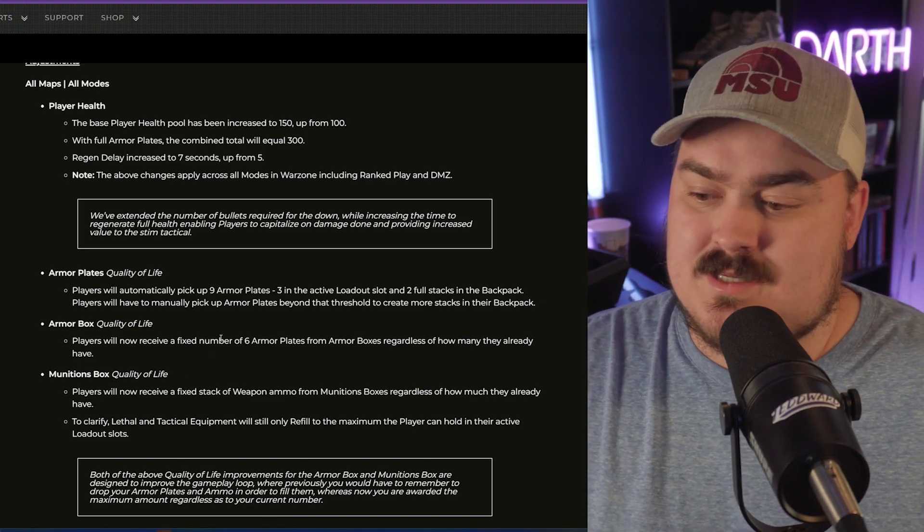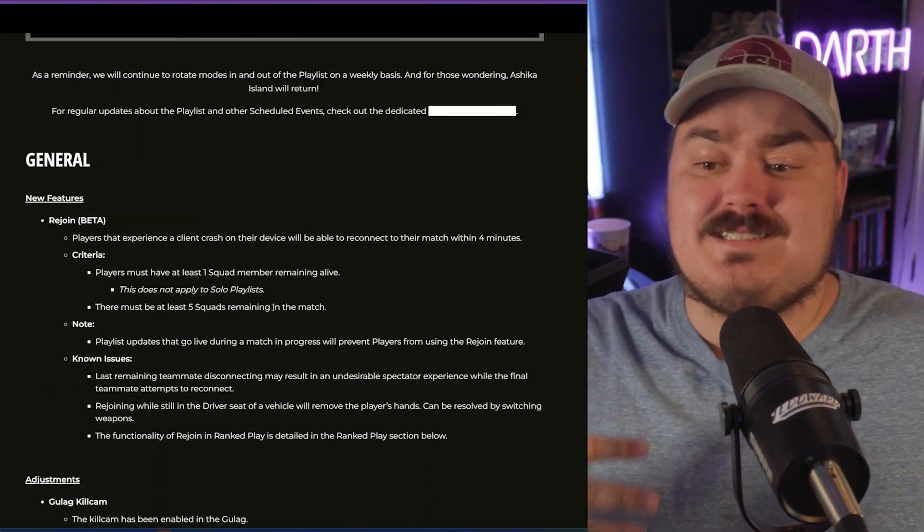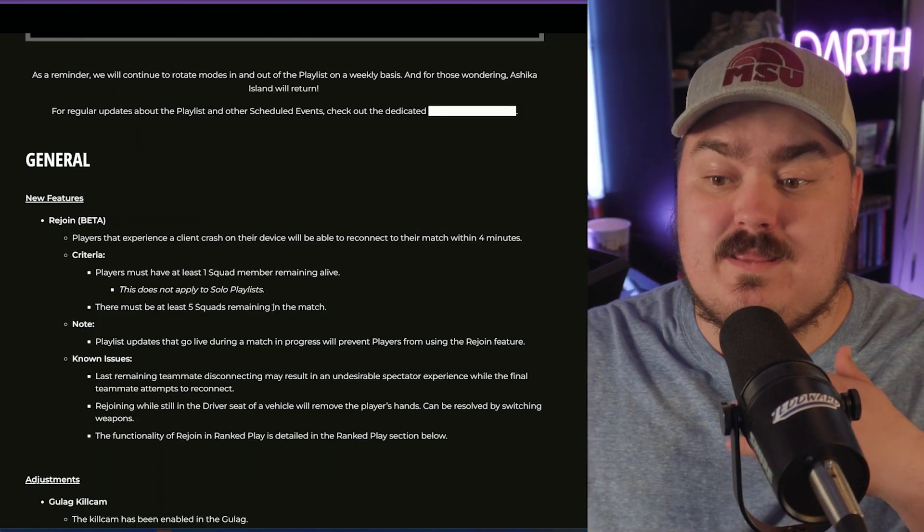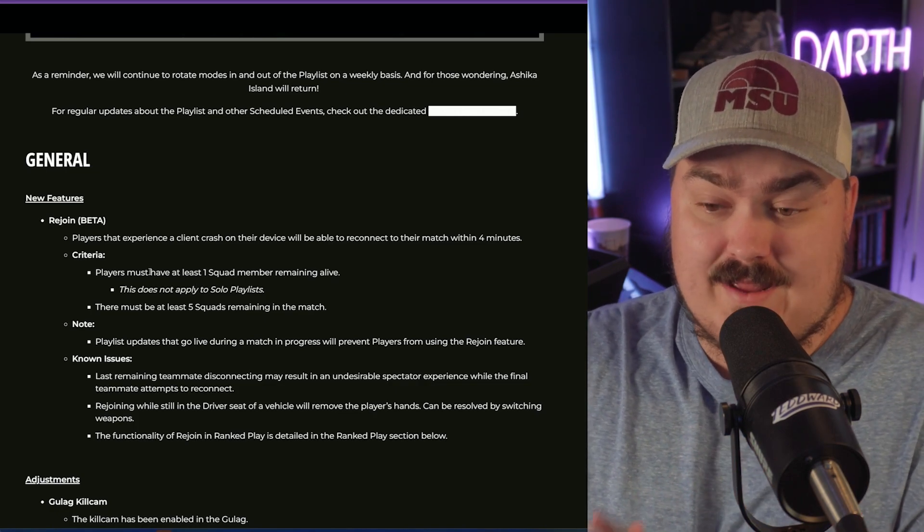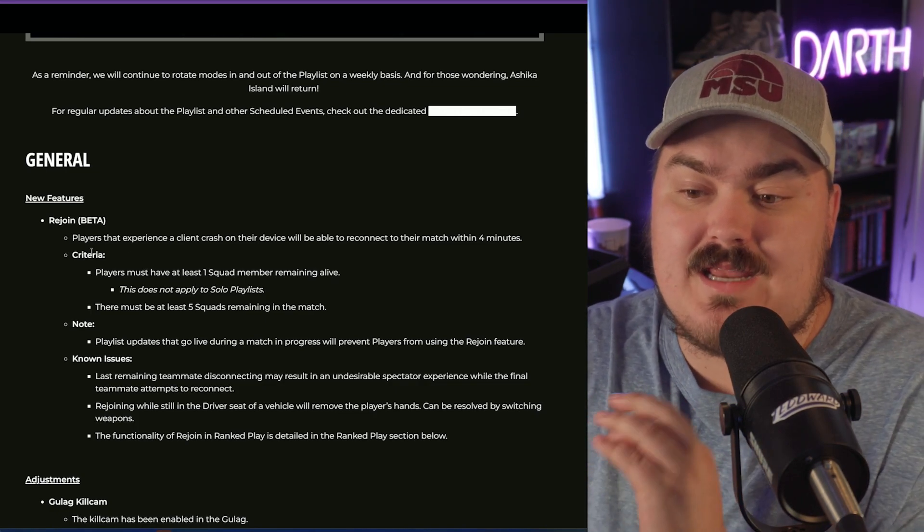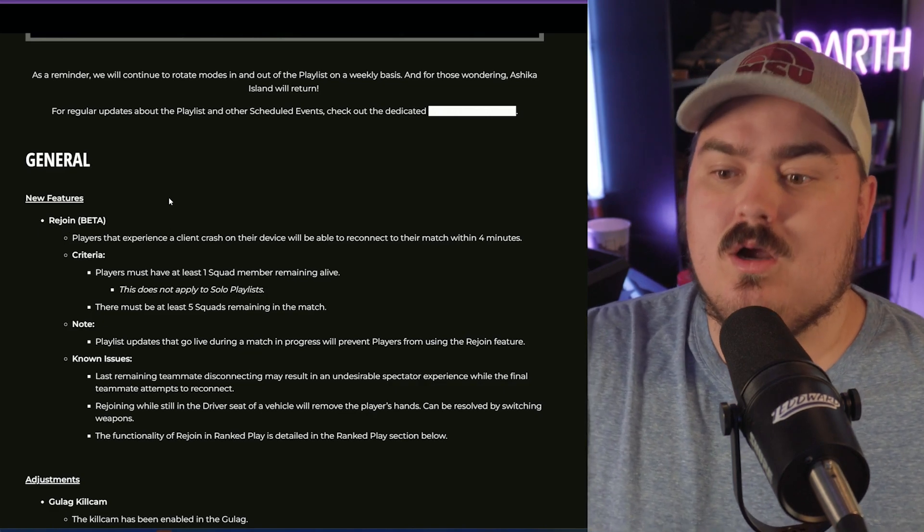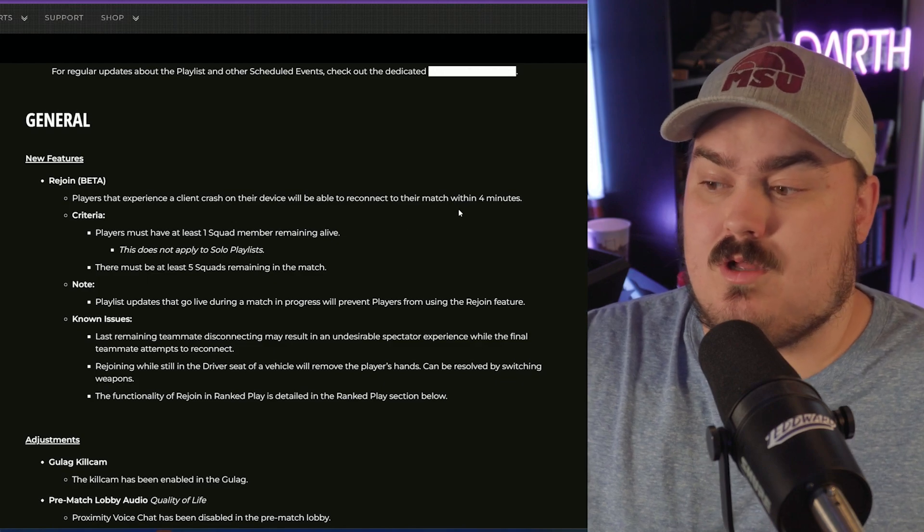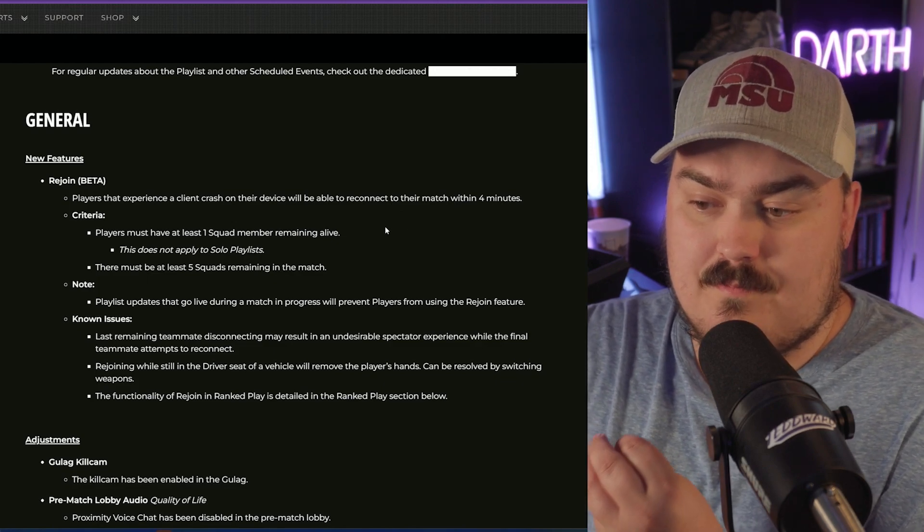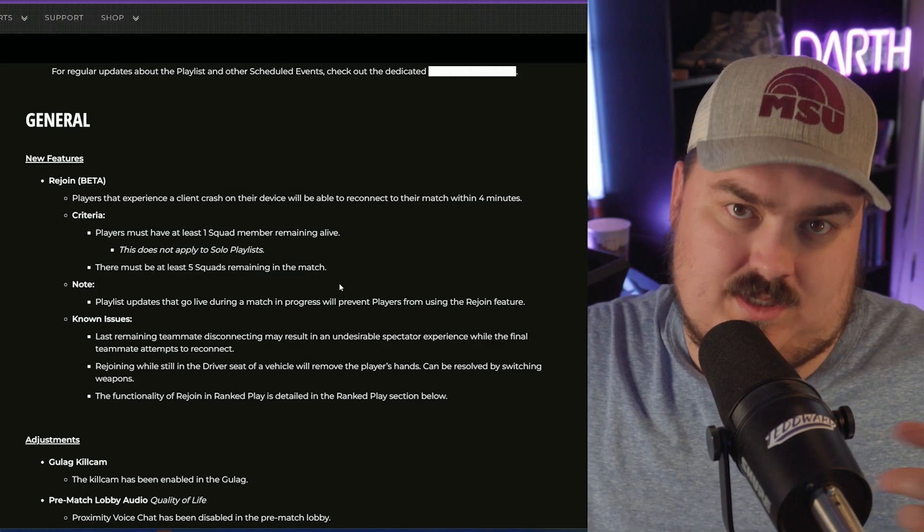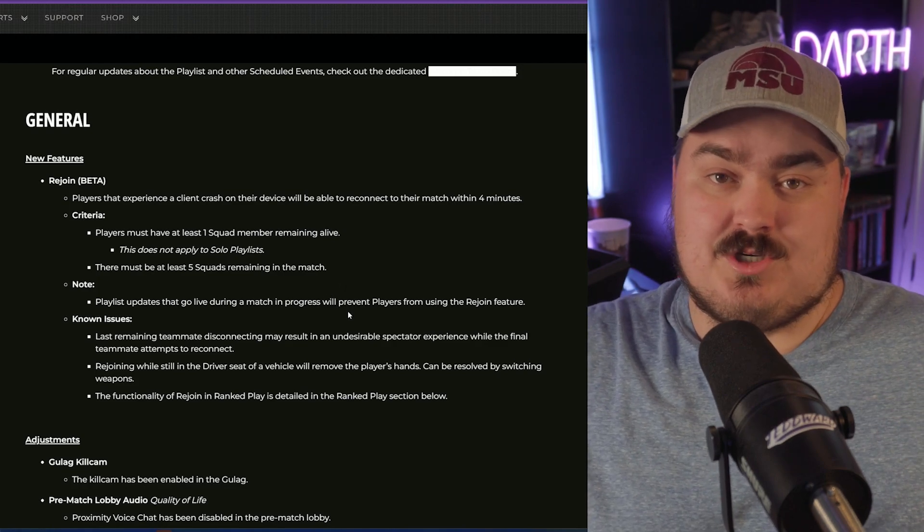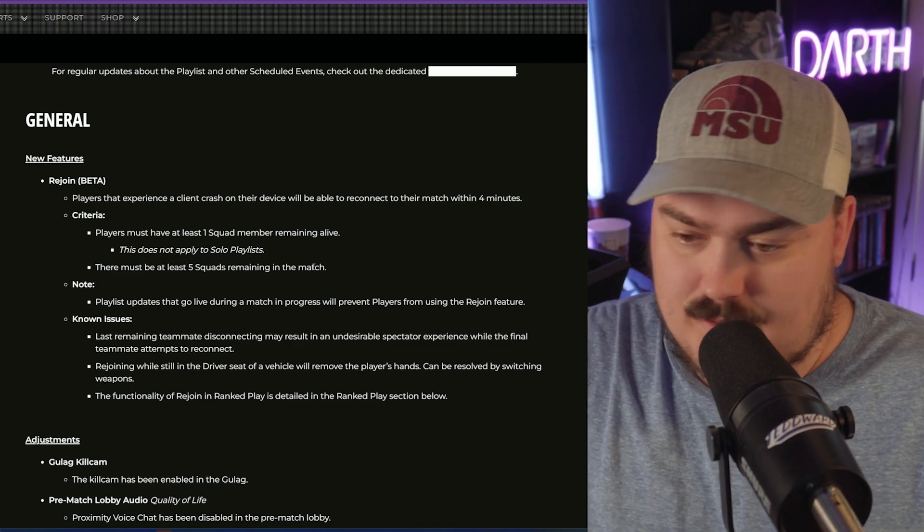Lastly, what I think is probably going to be the best feature if it works and doesn't break the game is they're finally adding the rejoin feature that has been leaked on Twitter last month. The basics of it: you are able to rejoin as long as you rejoin within four minutes and then you also still have to have one person alive. If your player dies when you're trying before you're able to rejoin, you cannot rejoin at that point.